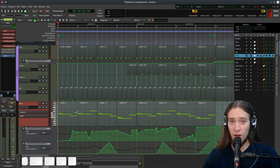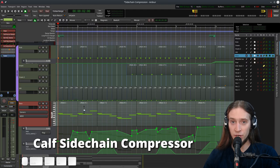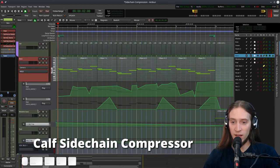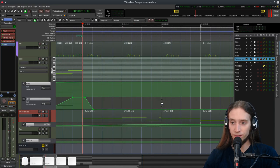Now I want to show you how to do the same thing using a CALF Sidechain Compressor plugin. Let's select another bass instrument. I'm going to move to a different part of the song.